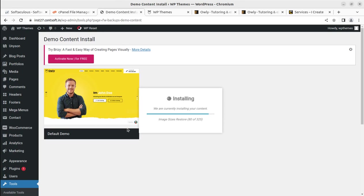There are 325 images which are going to be resized. We have to wait until the process completes and we get a confirmation message — do not disturb the screen. It is a wonderful process to import the demo content, but patience is required. The 325 images is a big number and all images will be resized according to the device screen for responsive purposes. After four or five minutes I can see 251 images have already been resized.